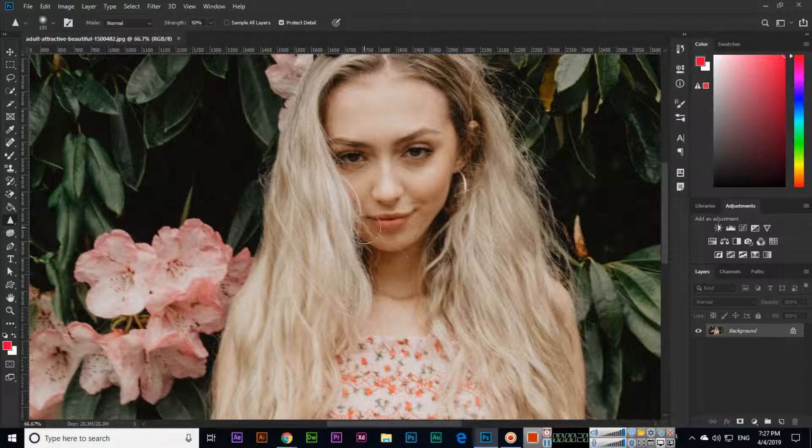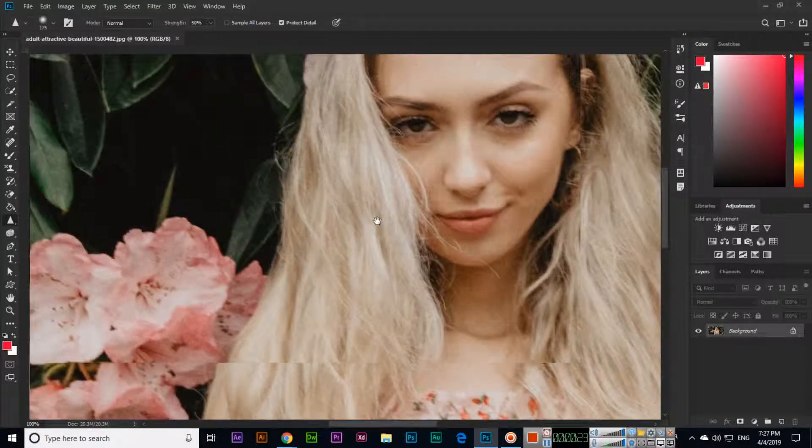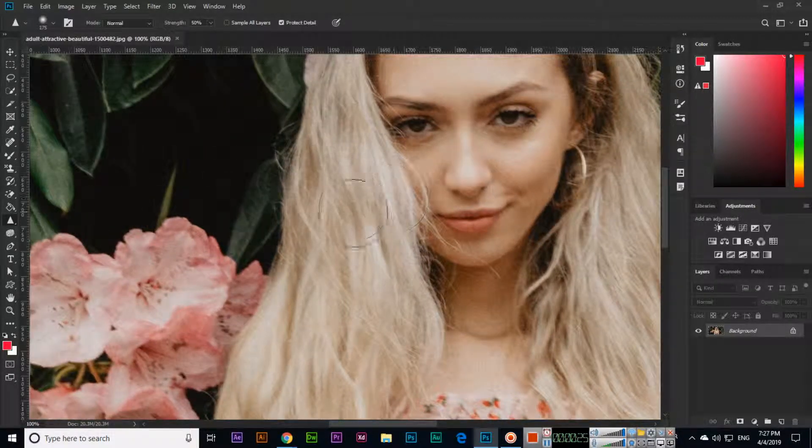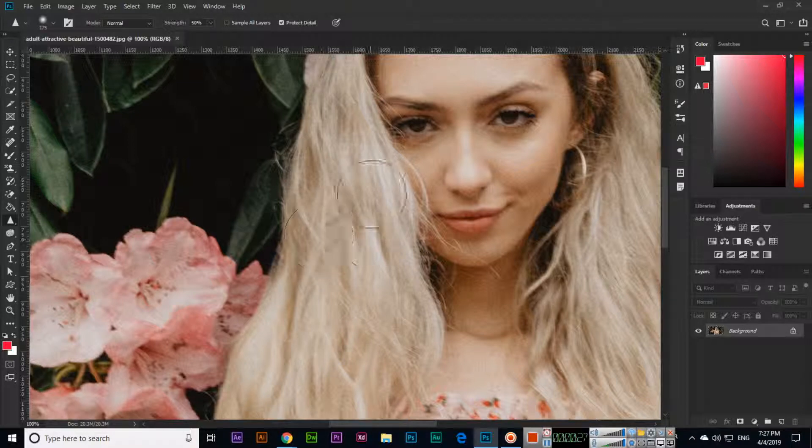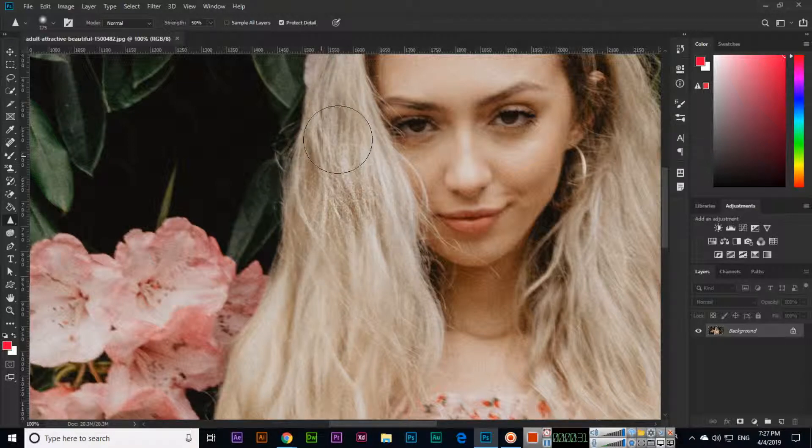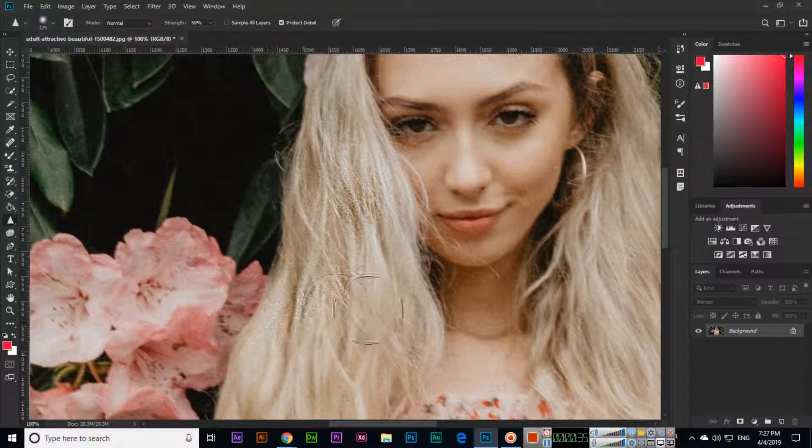You can increase or decrease the tool size with curly brackets. Now I will use it to sharpen her hair. You can easily see the hair is now sharp.